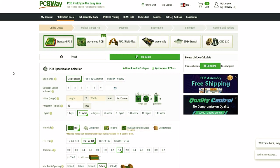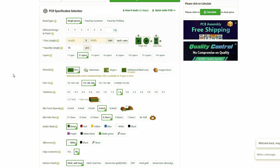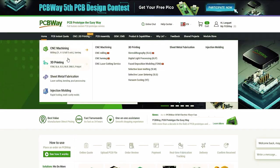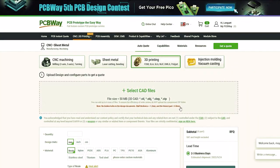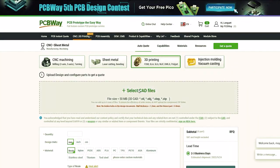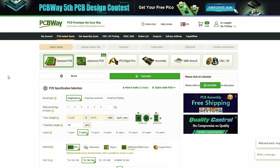But before we continue, it's tradition now to thank PCBWay for supporting this video. They offer PCB manufacturing services along with powered assembly, but they also have fantastic services like CNC, metal sheet fabrication, 3D printing, and even injection molding — meaning what you have there is essentially a one-stop shop for all your DIY projects. So go to PCBWay.com, upload your project files and get an instant quote. Thank you to them for sponsoring this video.